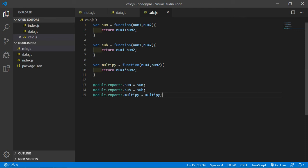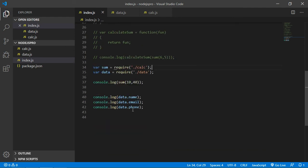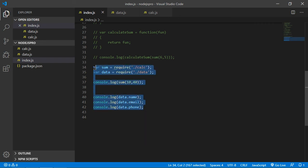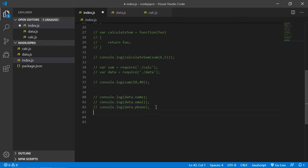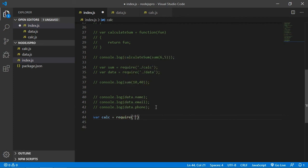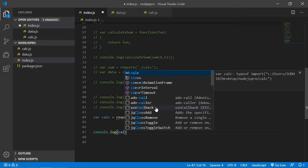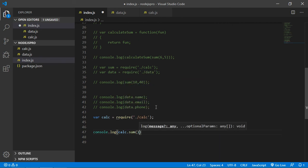Now use these methods in the index.js file. Go to index.js and make some changes. Require the calc.js file by typing: var calc equal to require('./calc'). Now call the sum function inside console.log — call calc.sum and pass two parameters, 20 and 14.